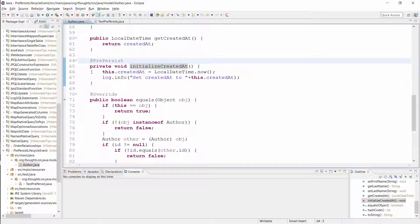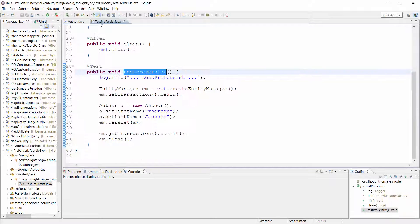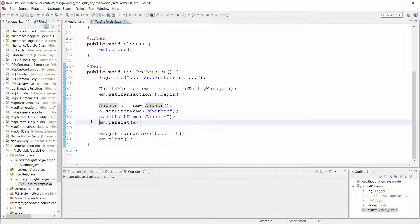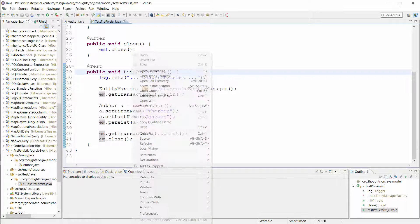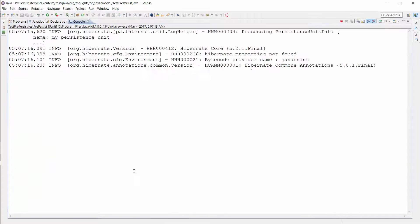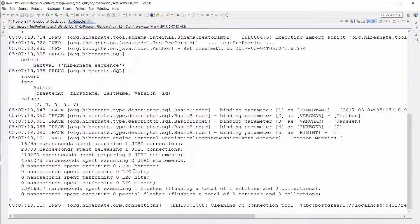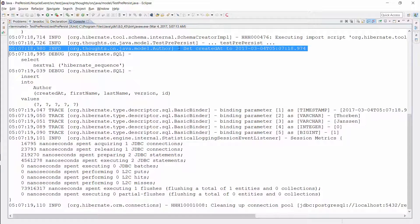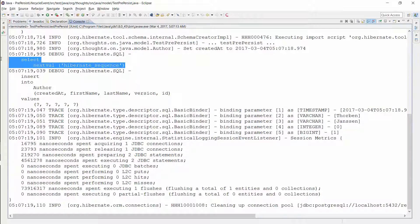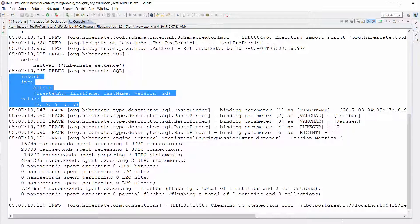Let's persist an Author entity and check if we can find this log message. I prepared this simple test case for it — it creates and persists a new Author entity. You can see the log messages here. This is the log message written by the initializeCreatedAt method. Hibernate calls it before it performs the SQL statements to get the primary key value and to persist the entity.